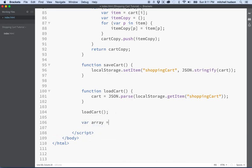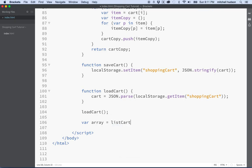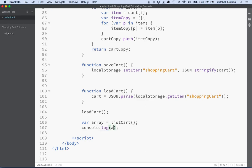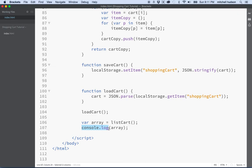var array equals list cart. Now remember, list cart returns an array containing the cart, and so if we console log this array that we're getting back, list cart's going to return an array to me, and I'm going to put it in this variable array. And then if I console log and display the array in the console, I should see an array that has items in it...